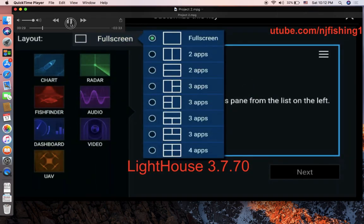Then you go to full screen and you can choose whether it's full screen, two apps left and right, two apps up and down, three apps this way, three apps that way, or four apps. You can choose any of these layout configurations.